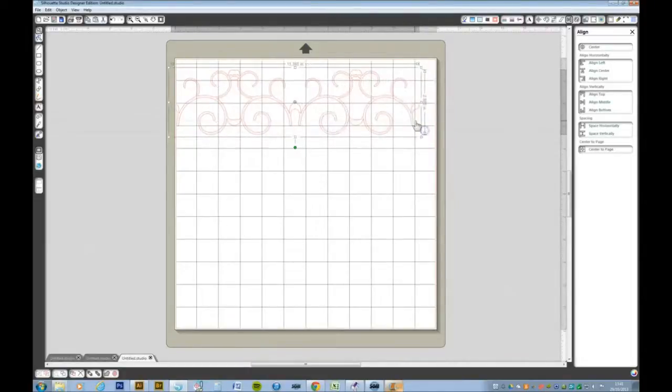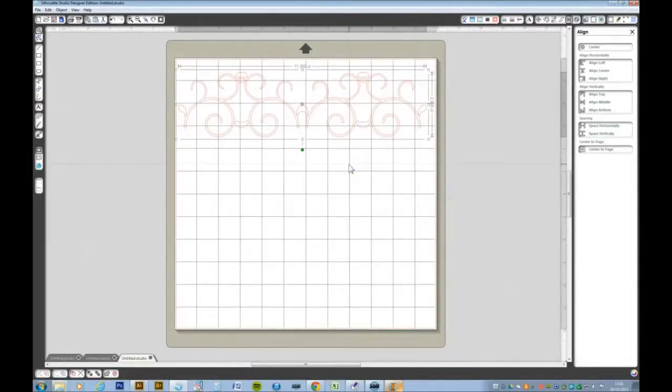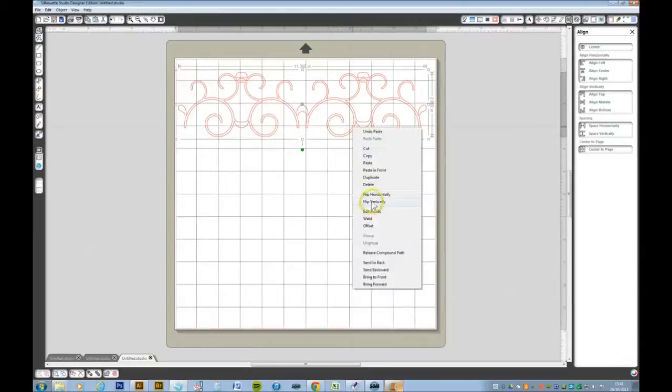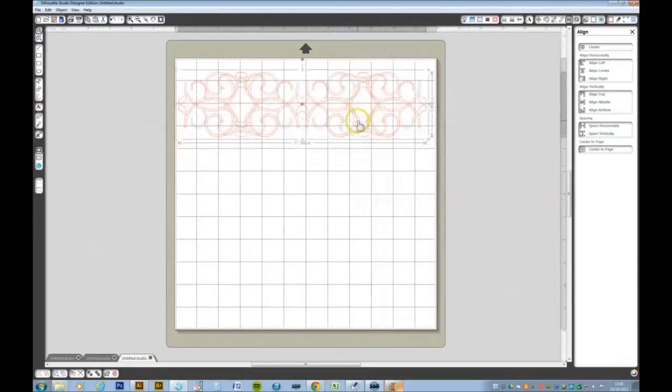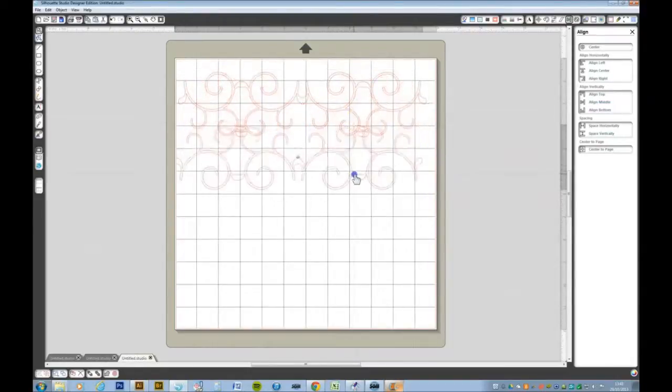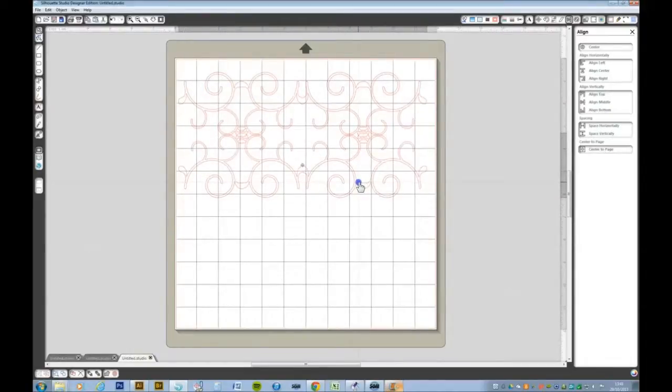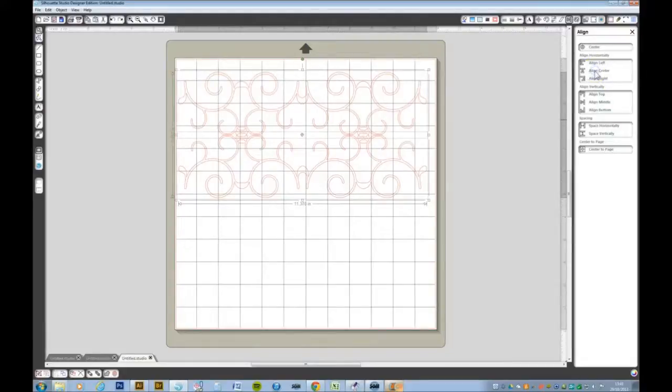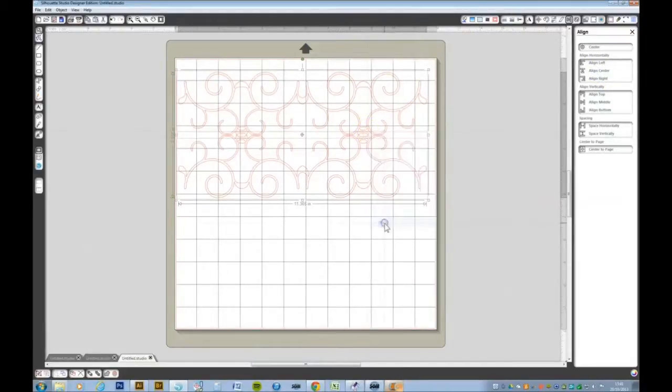Bring that in again. I want to make another copy but flip this vertically this time, so it's Ctrl C F, right click, flip vertically, drag that down. Ctrl A will select the whole lot and I want to align the centers of those, right click and weld.